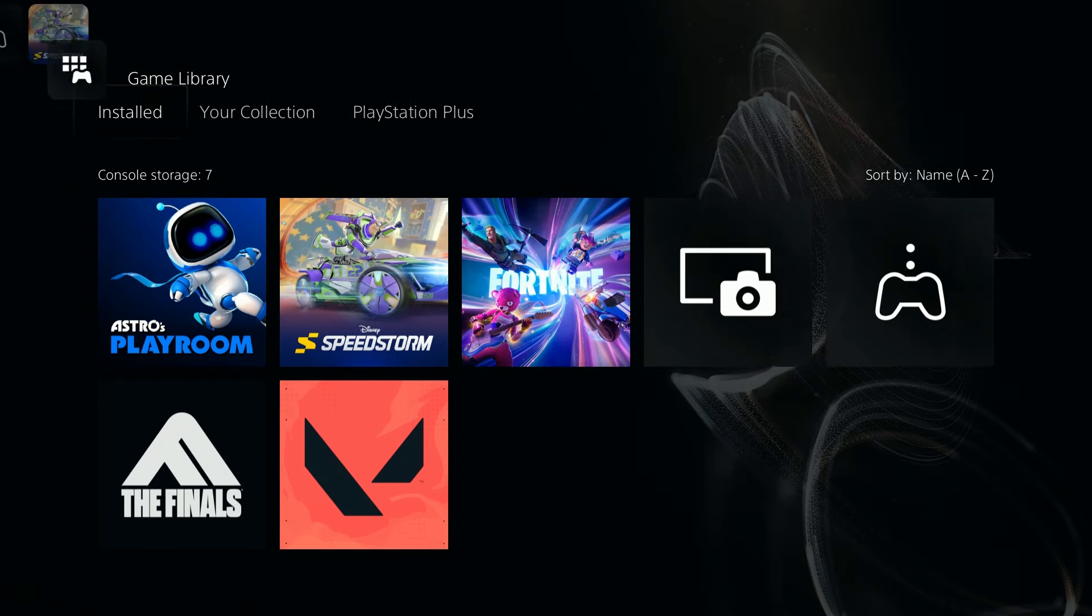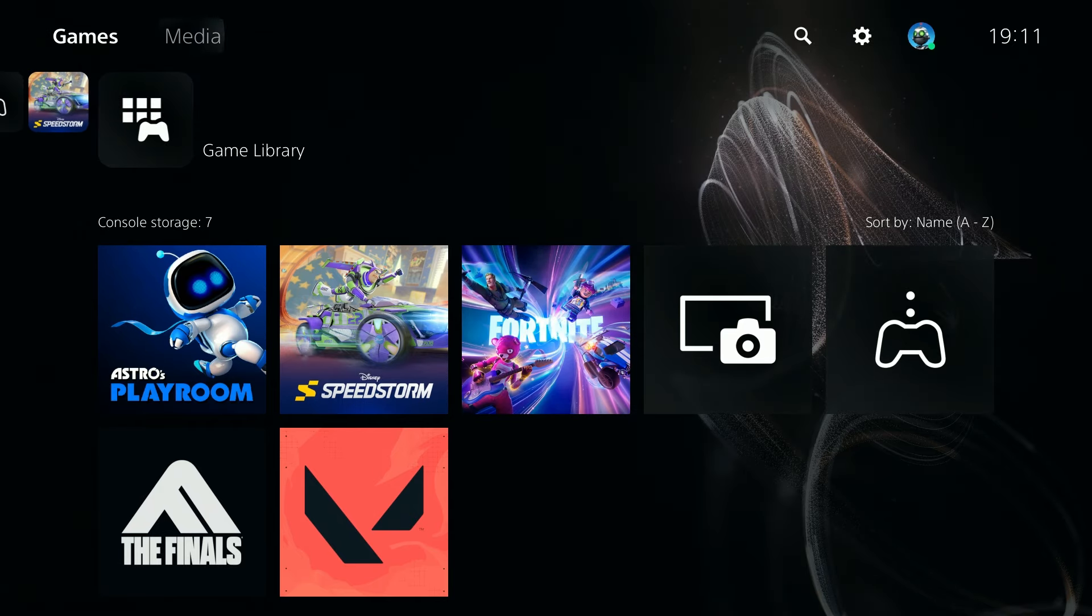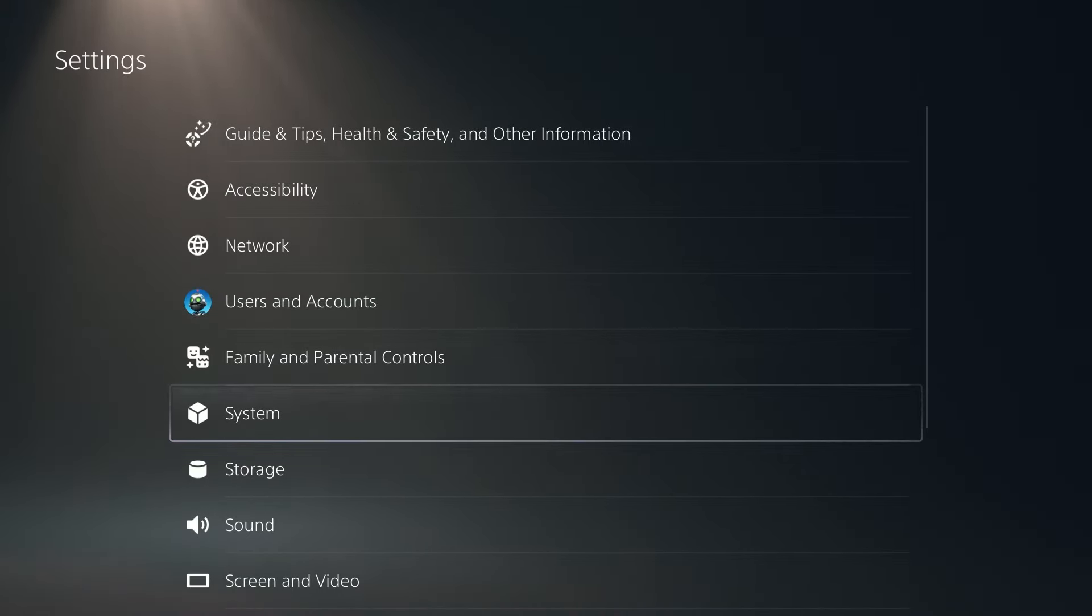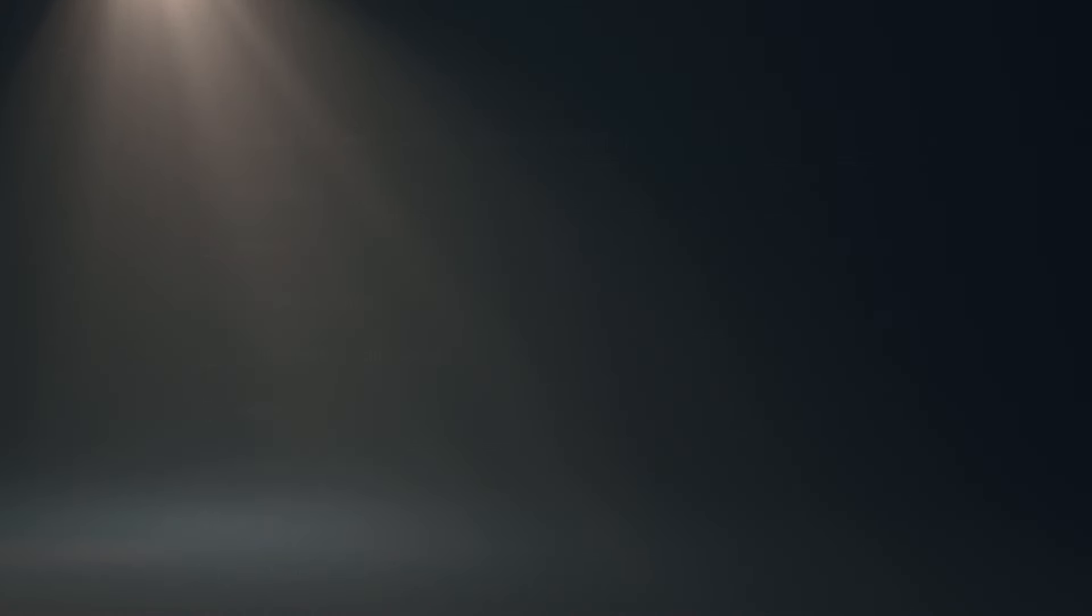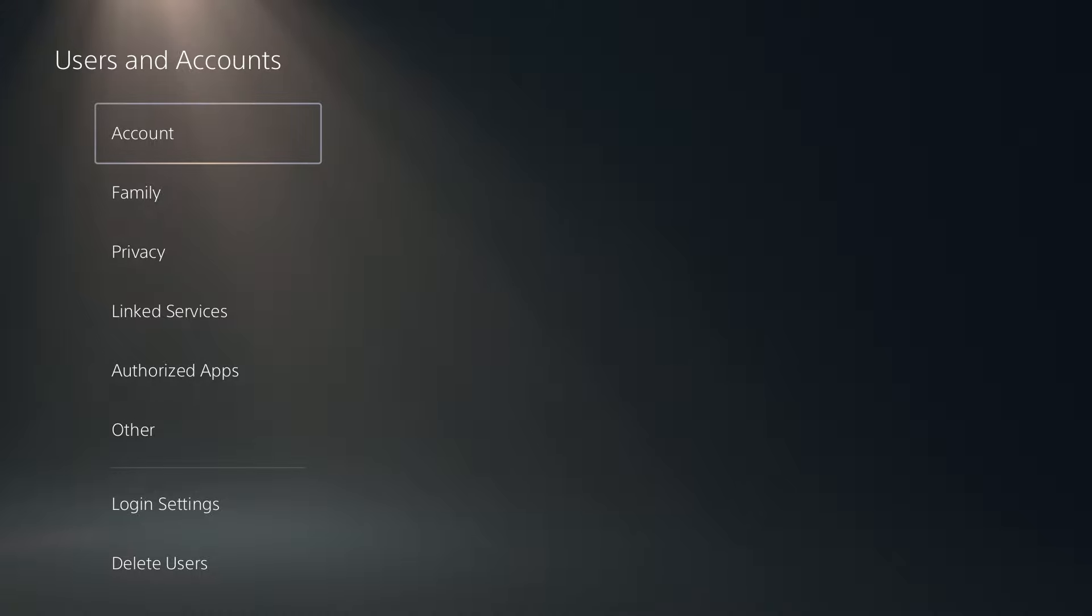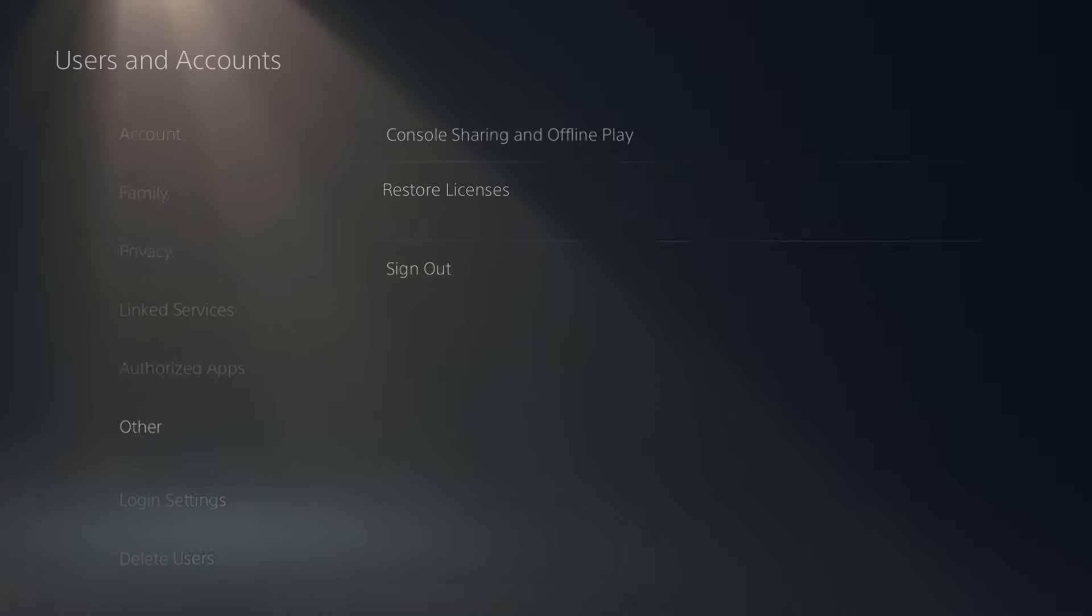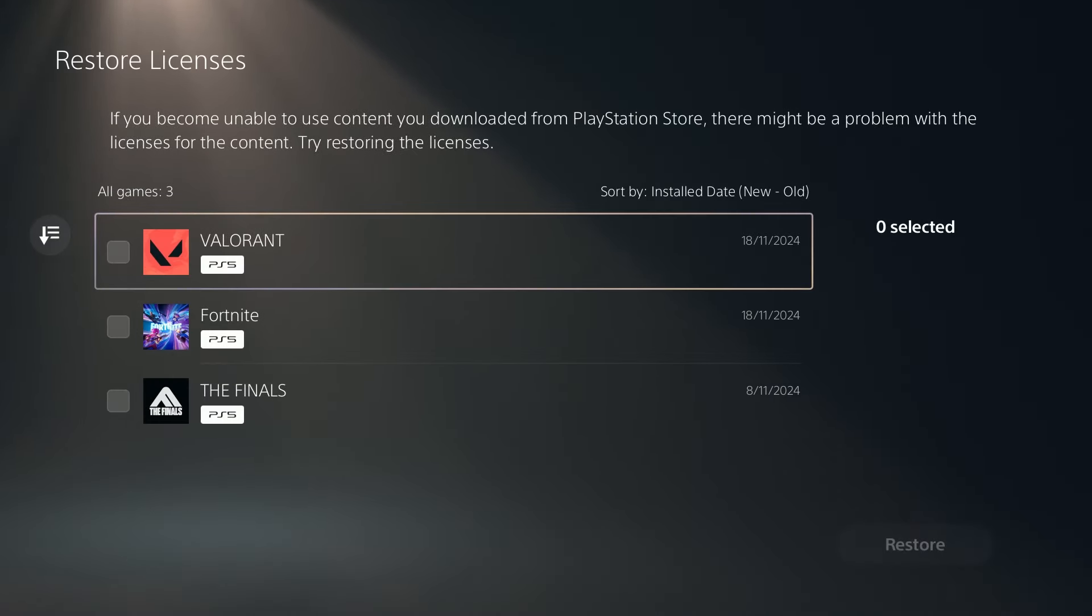Now if that doesn't help, what you can do is go to the top right corner and open the settings. Now in the settings we want to go to users and accounts, and then over here go to other and we want to restore licenses.